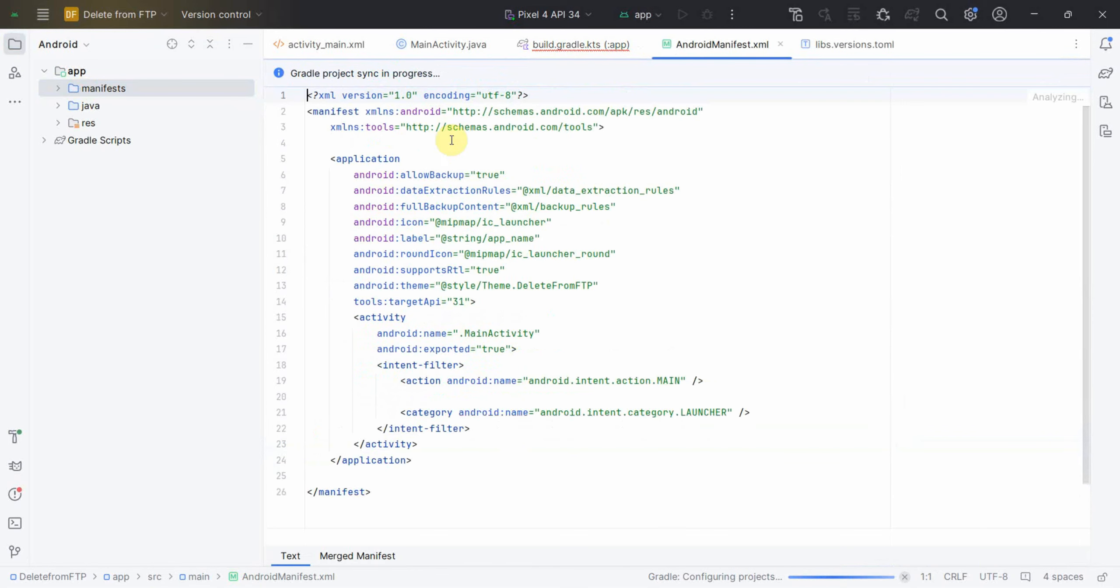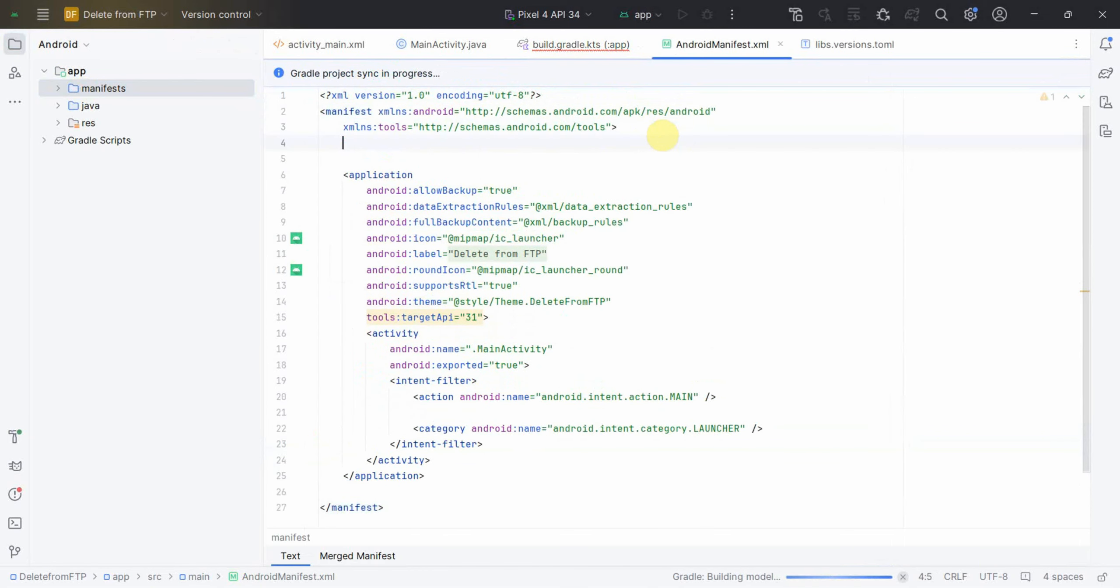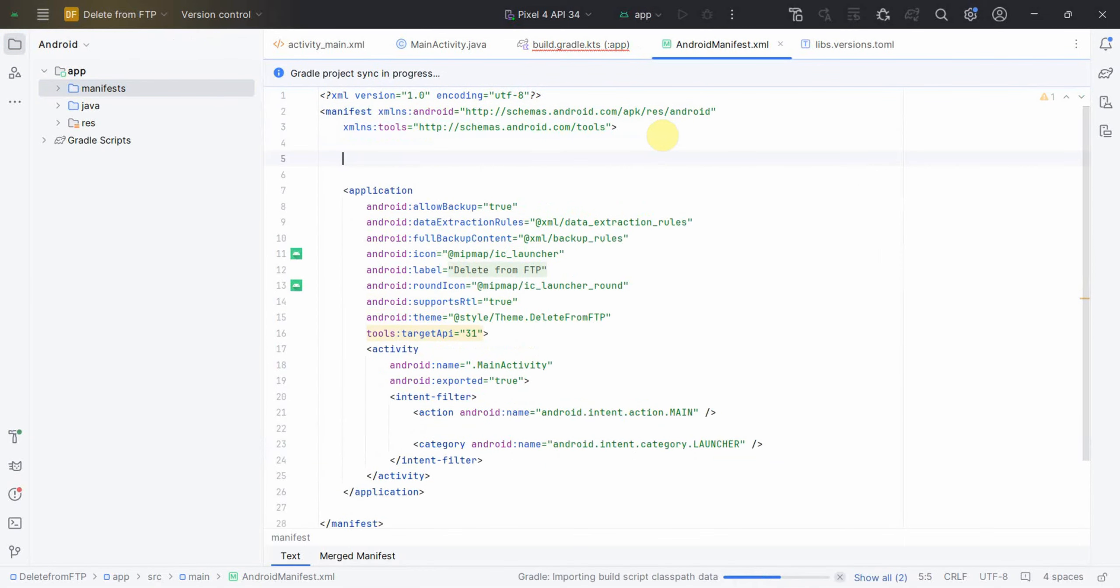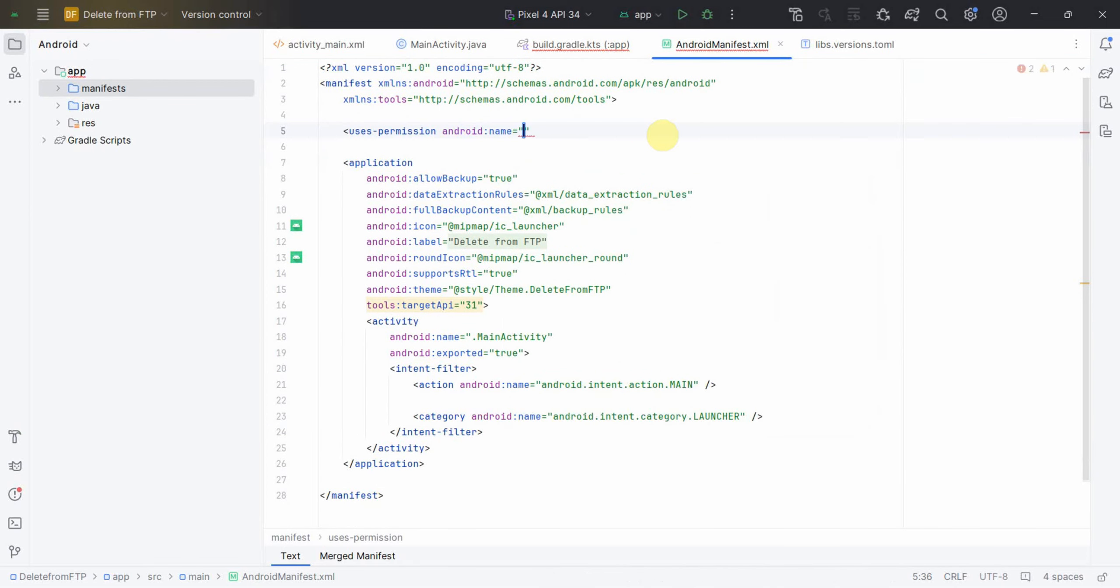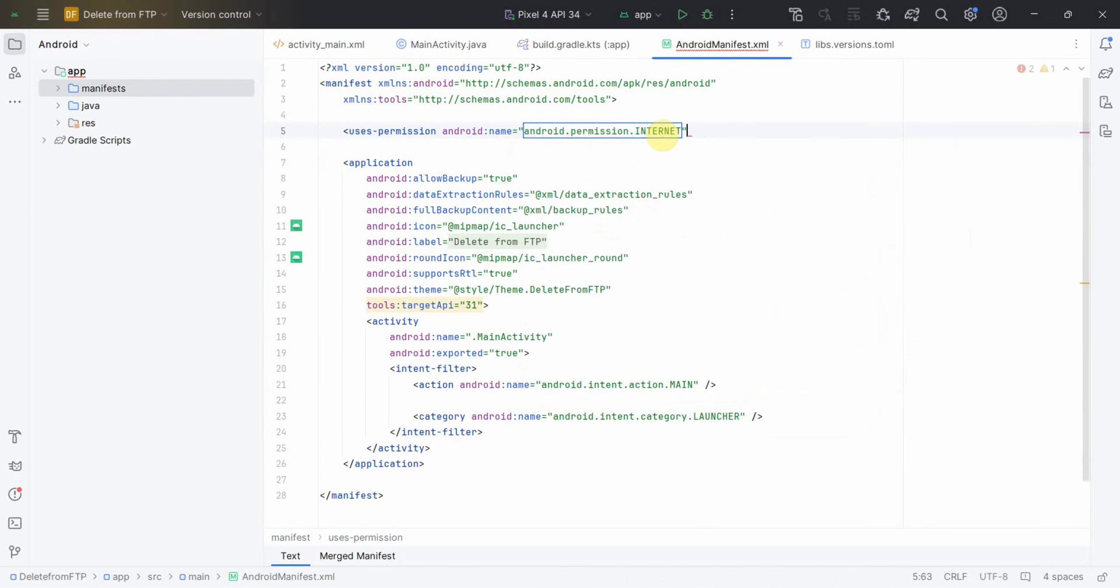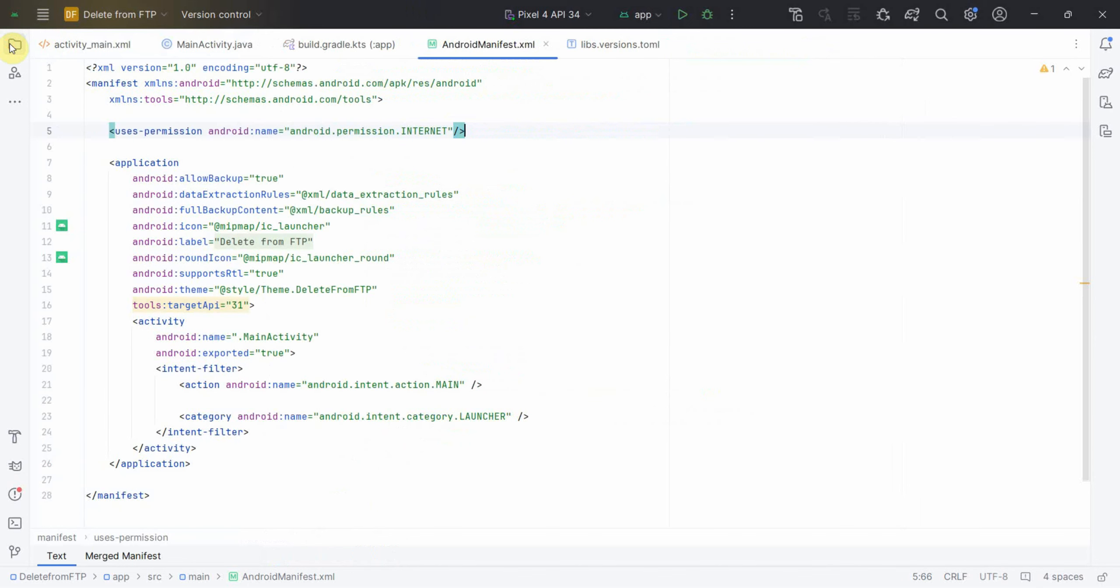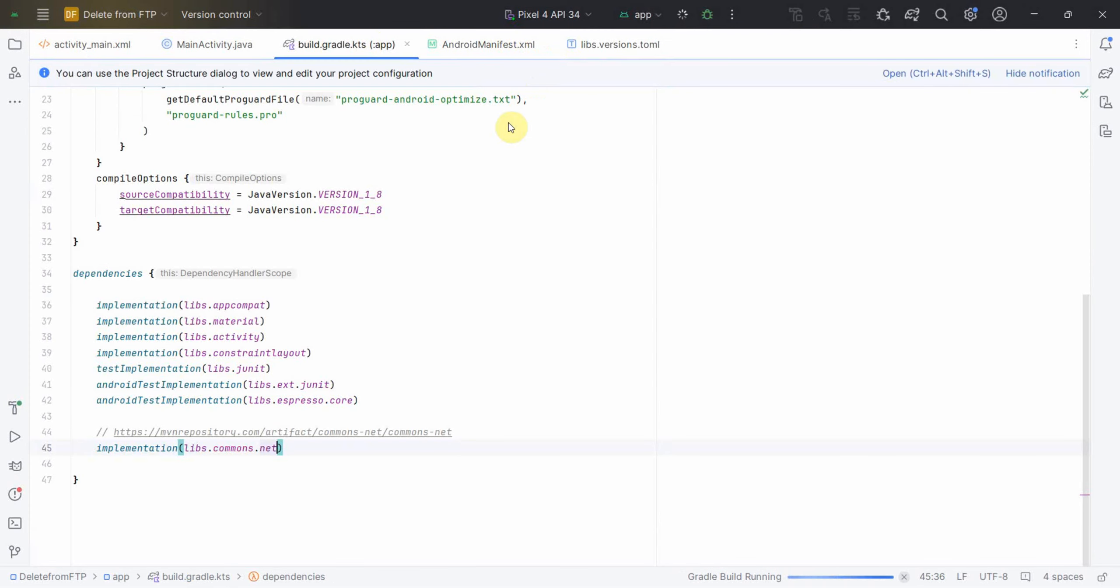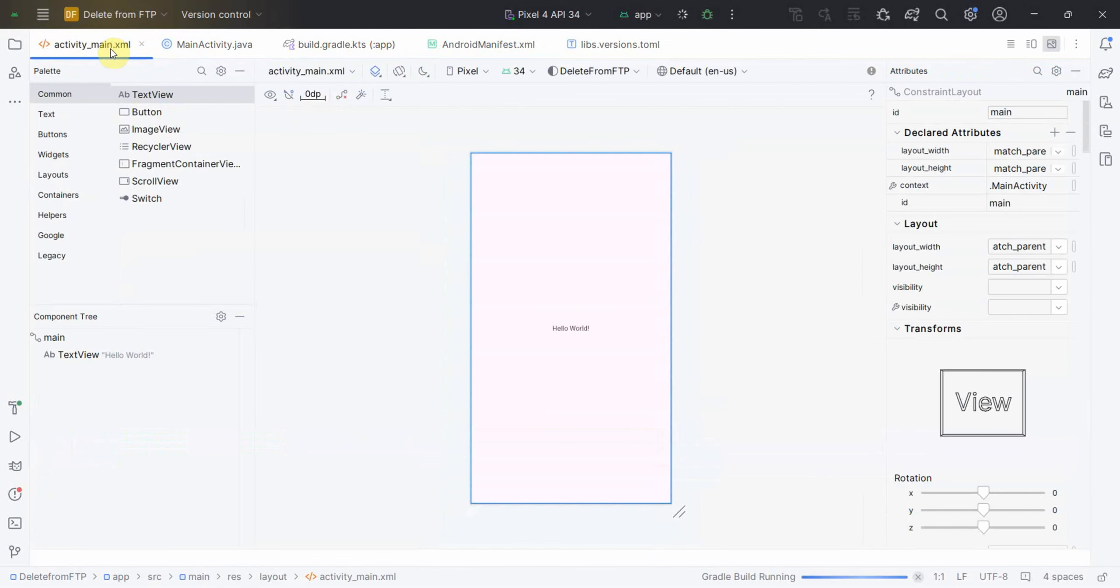In the meantime we can go to the manifest file and define the required permission. The only permission I think we'll need in this is the permission for internet. So that's all in terms of the manifest file. I can also start my emulator now in parallel. The syncing has been done so everything looks good now.